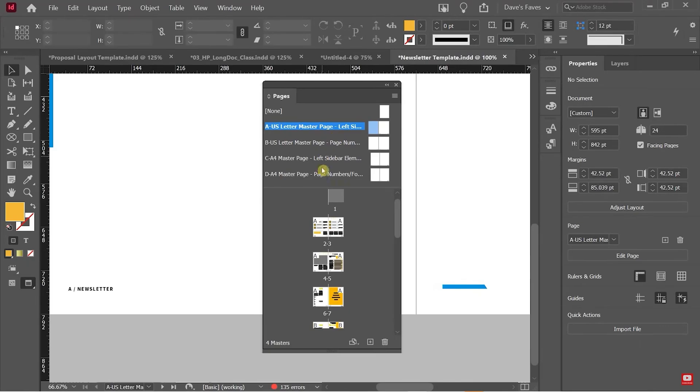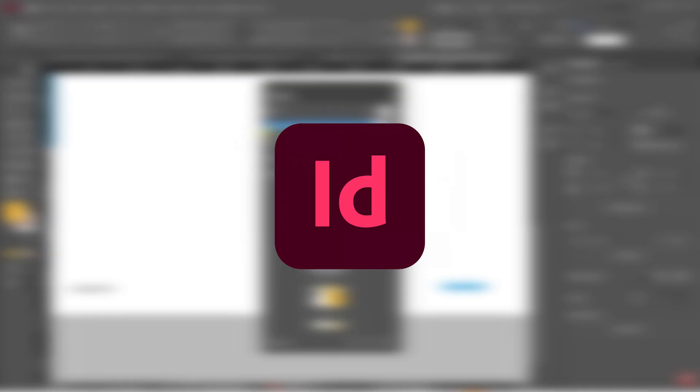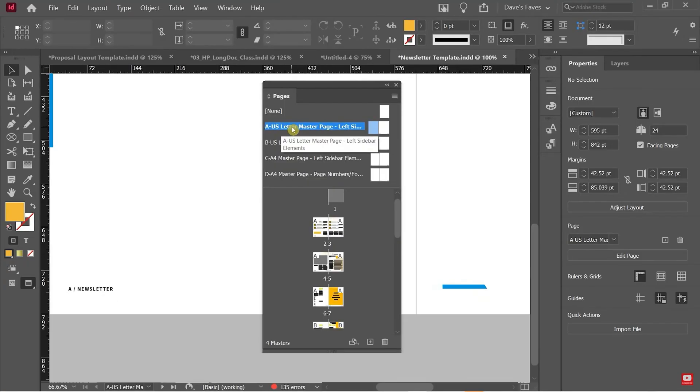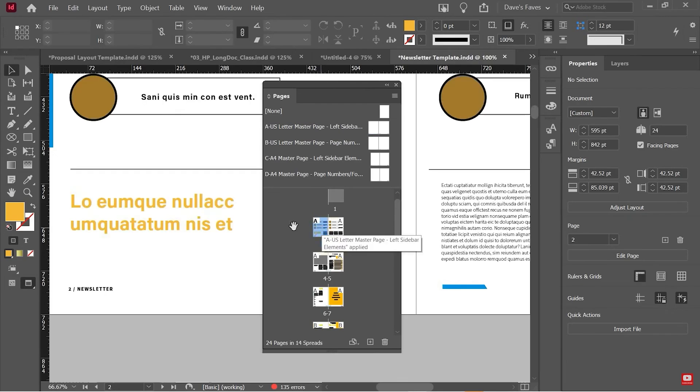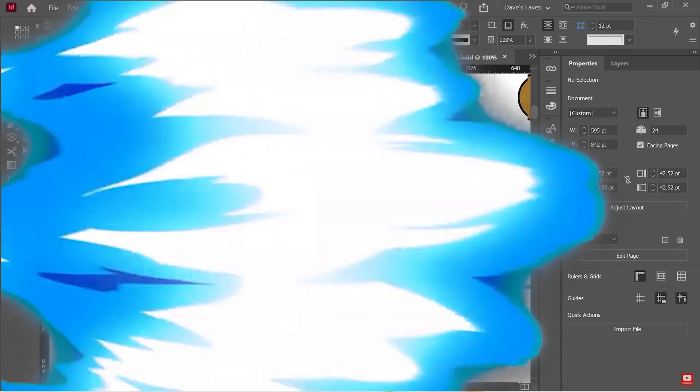In today's video, I'm going to be showing you how to download InDesign for free on any PC or laptop. So let's not waste any time and get into today's video.